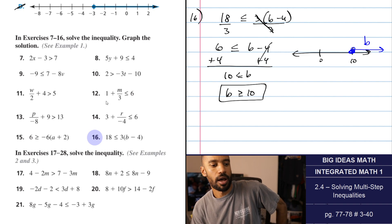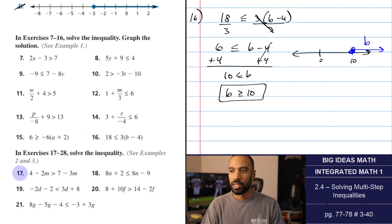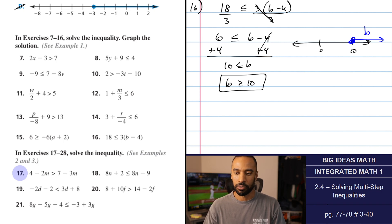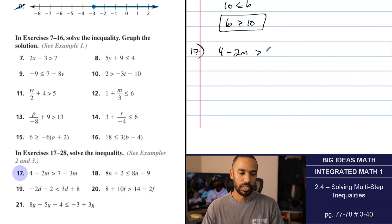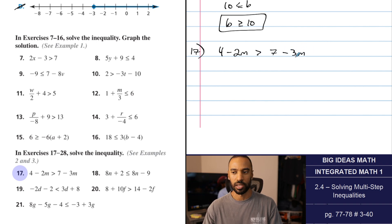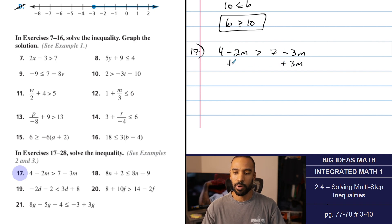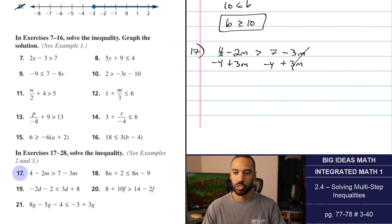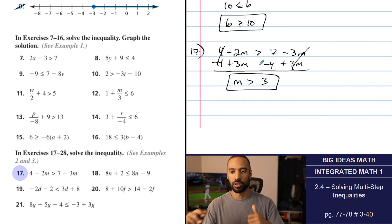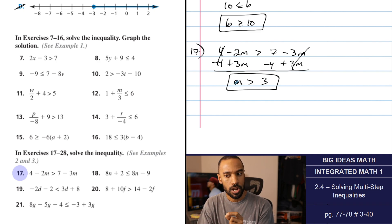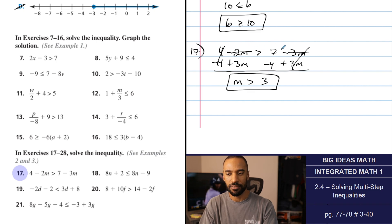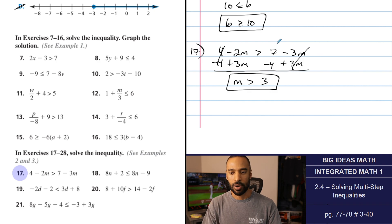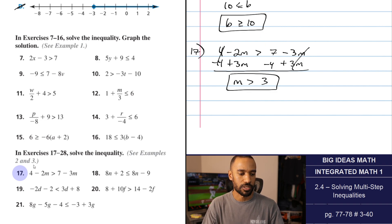Numbers 17 to 28: solve the inequality — no graphing required. Variables can be on both sides, and probably some distributive property and special cases. Number 17: this is a win-win if I add 3m to both sides — makes them positive and puts them on the left side. Also subtracting 4 from both sides. Negative 2 plus 3 is 1m, and 7 minus 4 is 3. M is greater than 3. Is 0 greater than 3? No. Plugging in 0: these go away, is 4 greater than 7? No — as expected. I solved the inequality correctly.